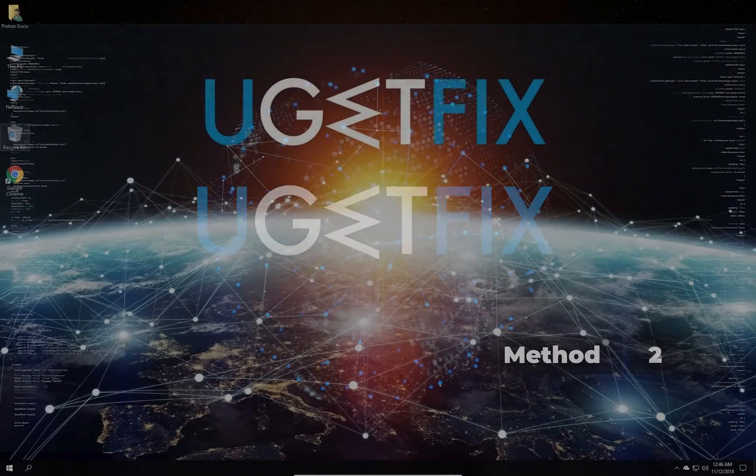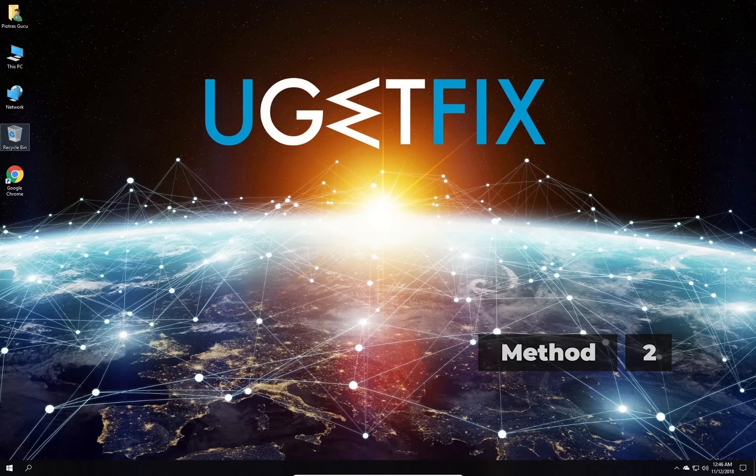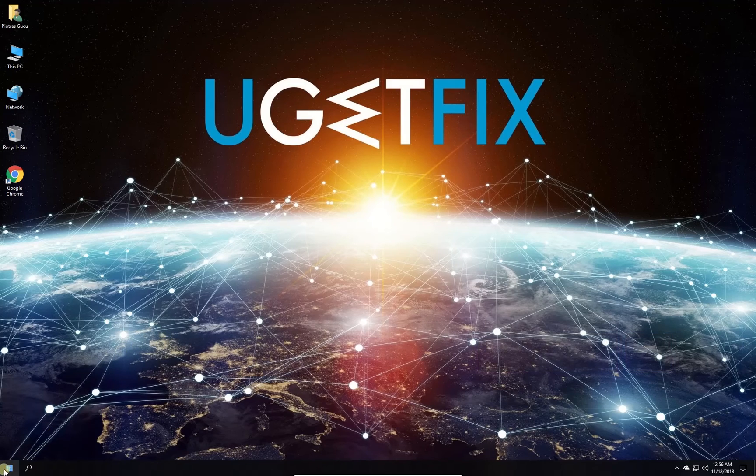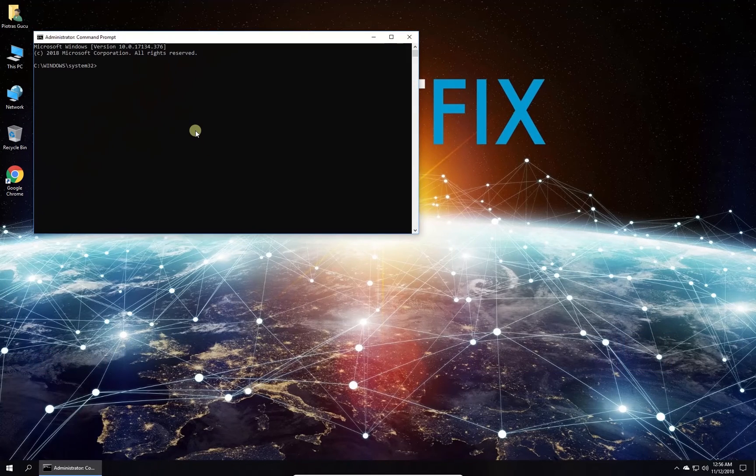Now let's run built-in system file checker. Right-click on Windows button, select command prompt admin.